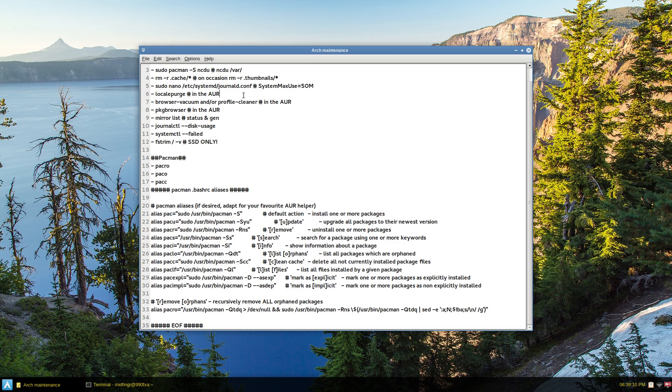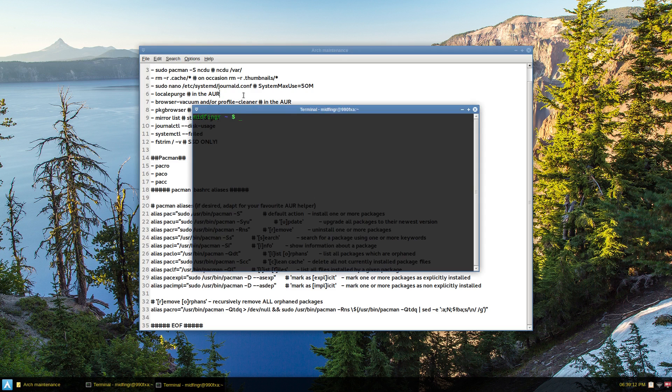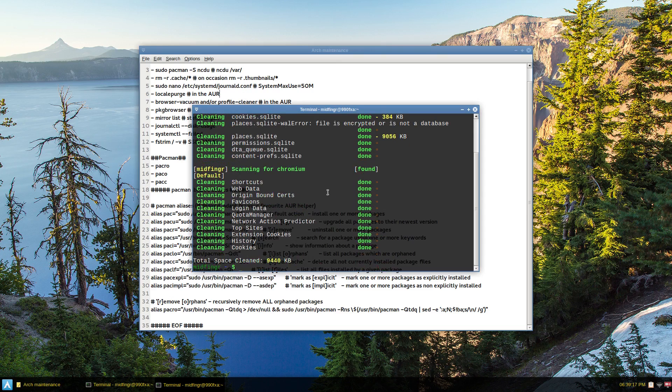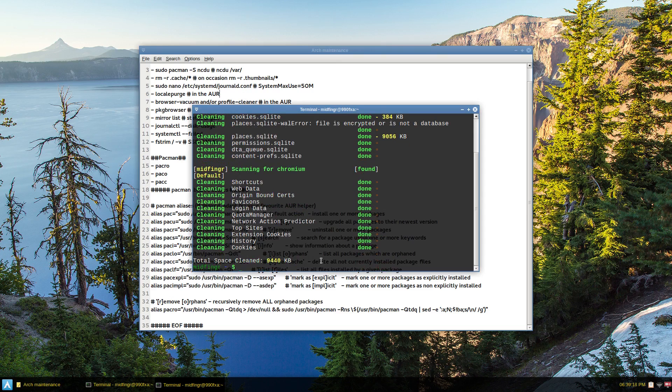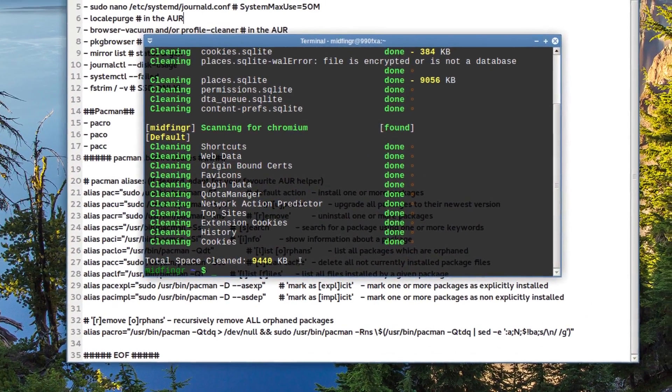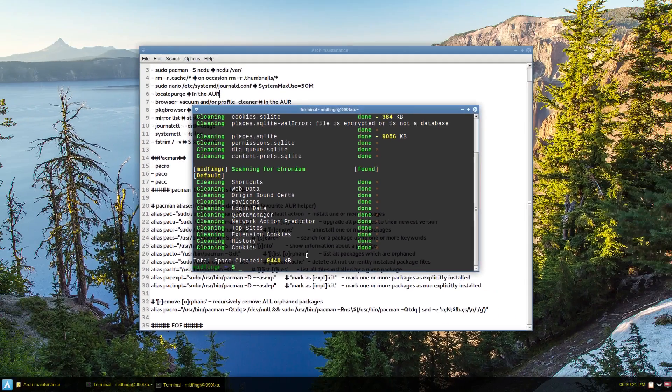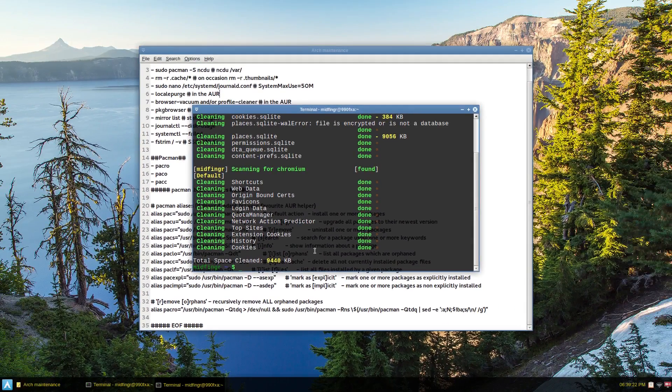But I usually set up my alias. So I run browser vacuum db. There you go. So it's usually about that, 8 megs or so.